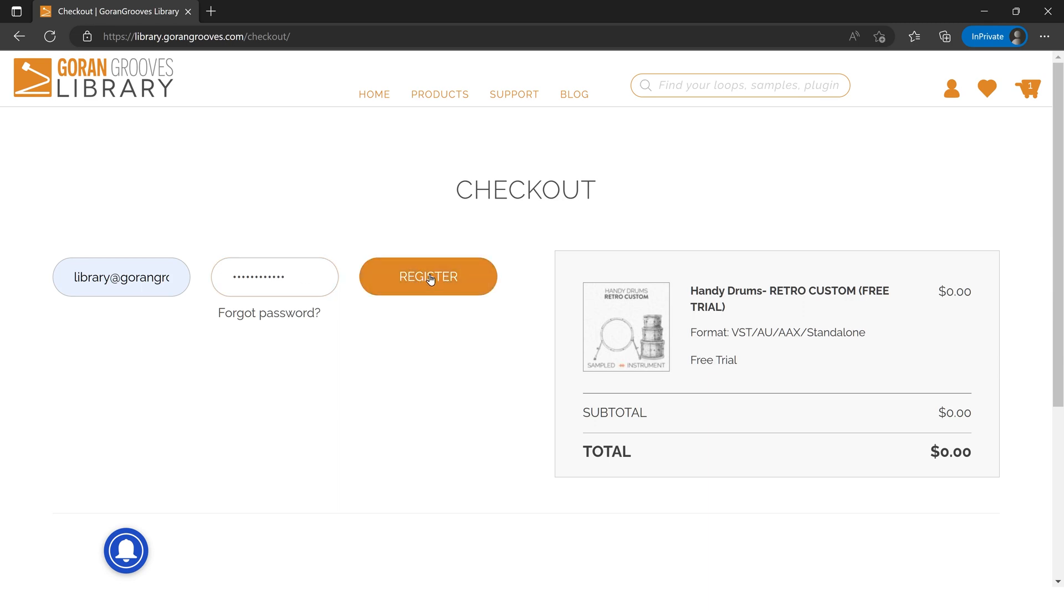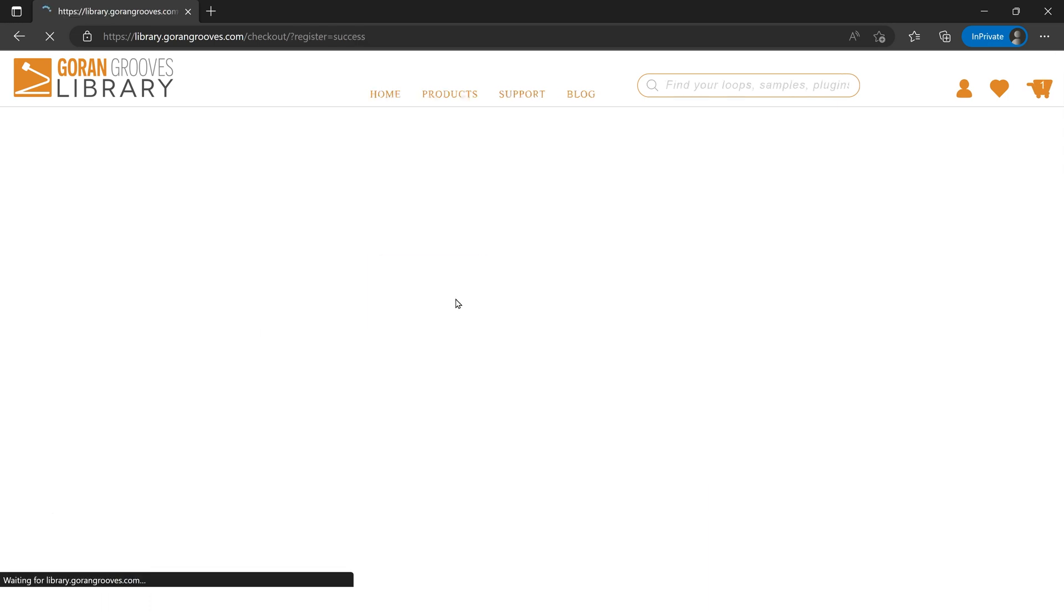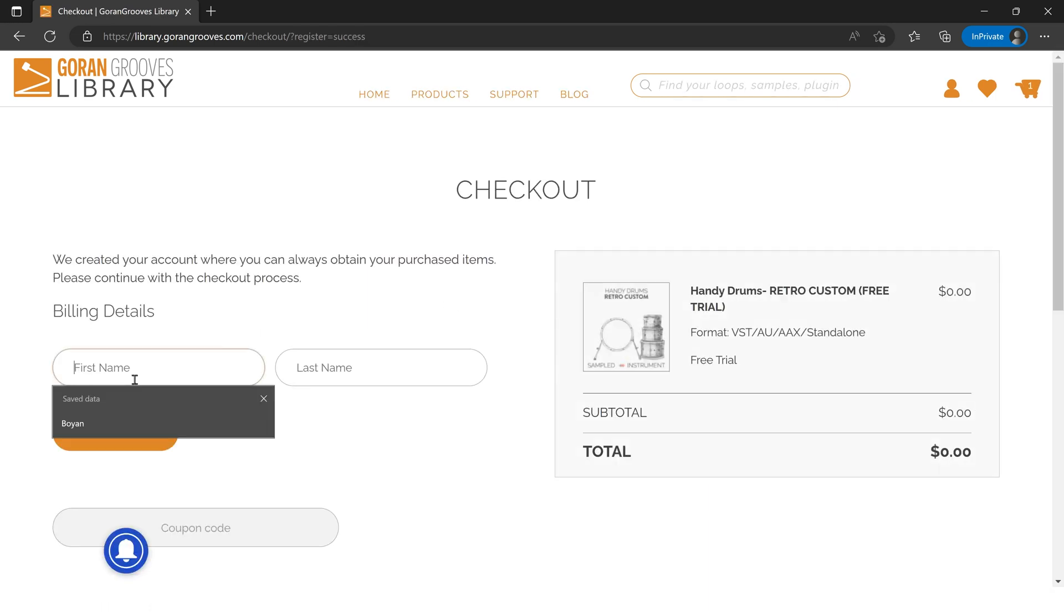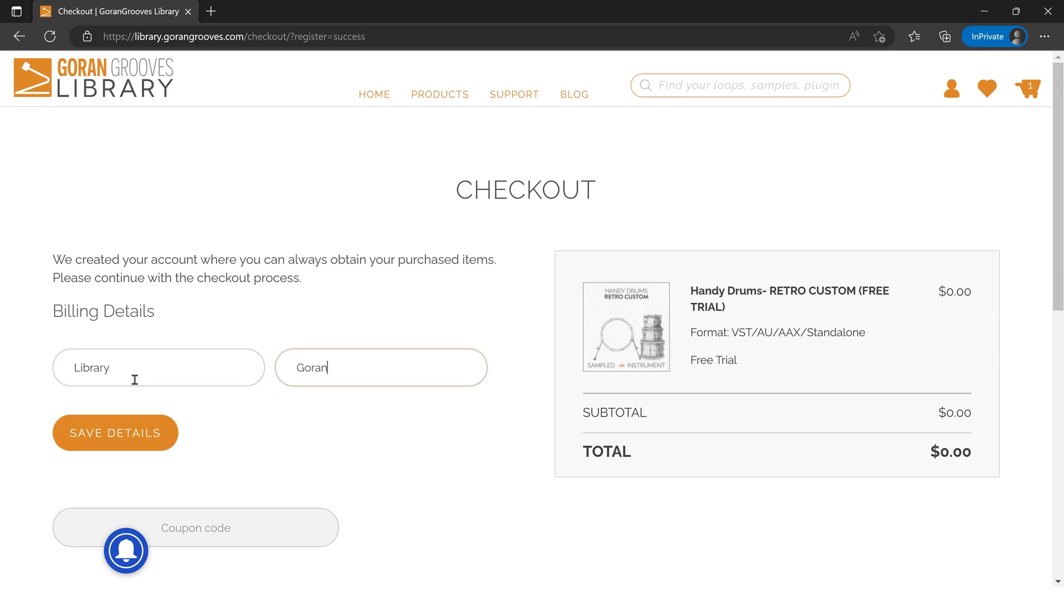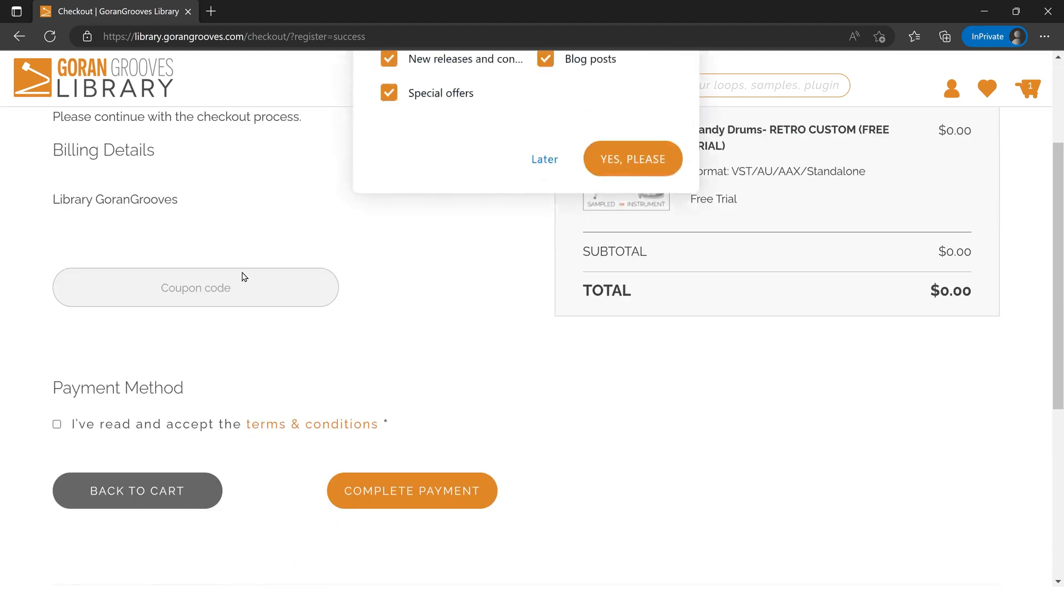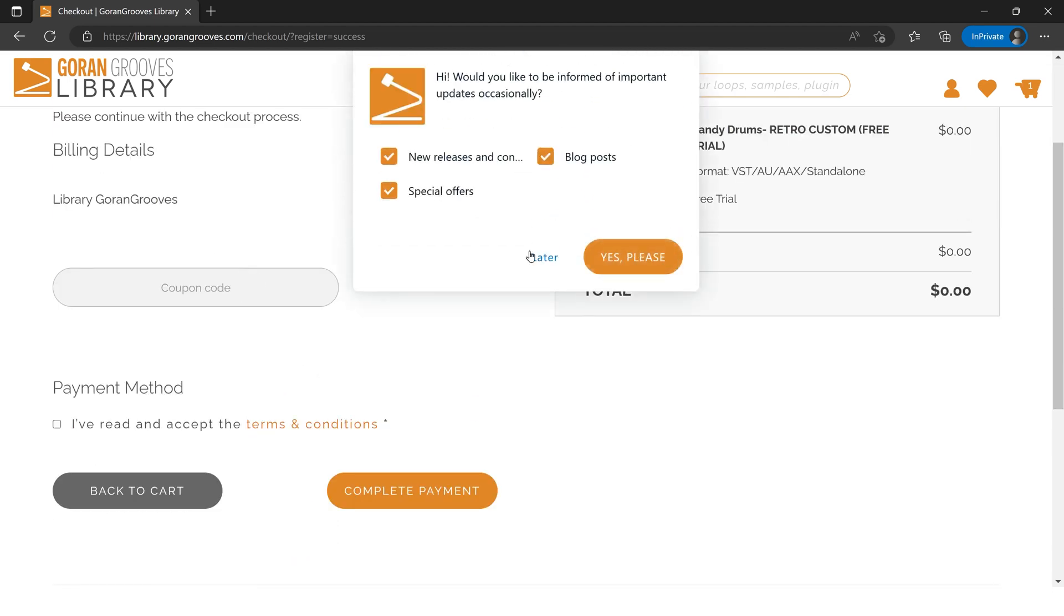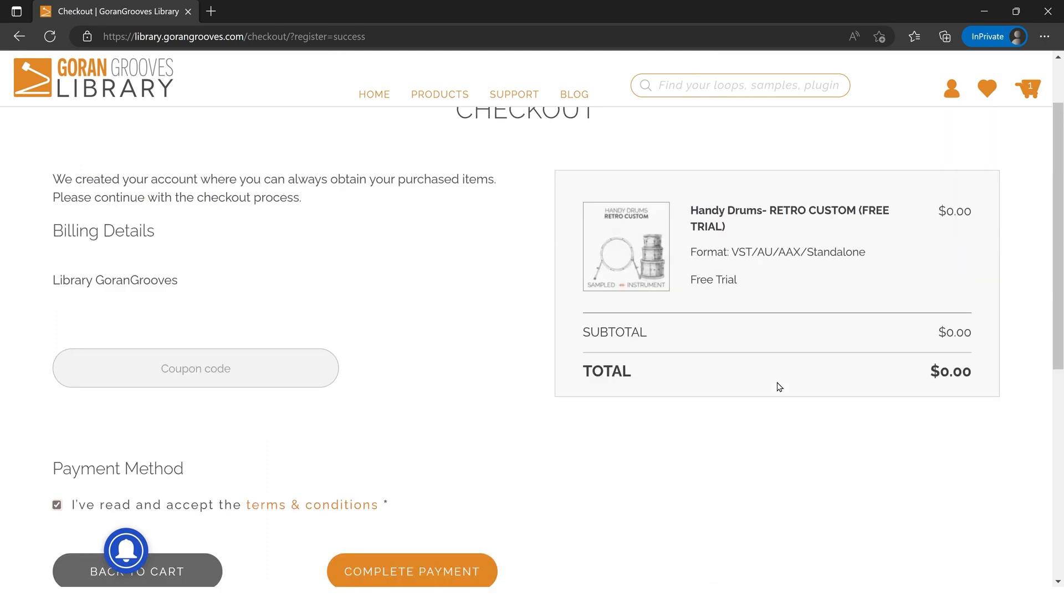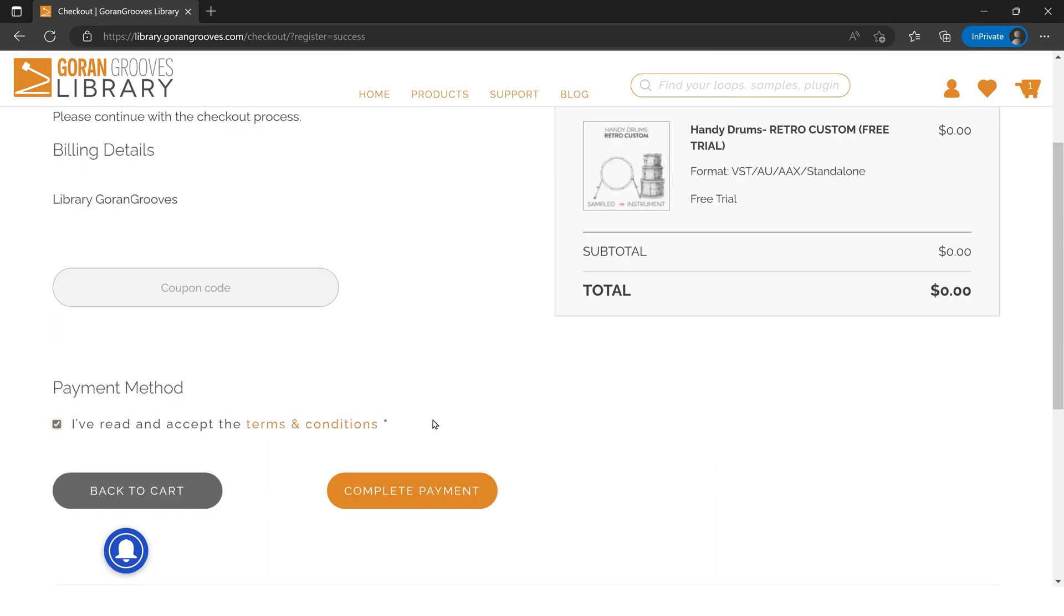Okay, here it is. I'll add my name—I'll just go Library Goran Grooves—and save details. So you put your name there. You can again enter the coupon code here. Then it'll say complete payment. Obviously there's nothing to pay, but you still click the same button even though it's a free trial. You don't have to enter any card details or anything.